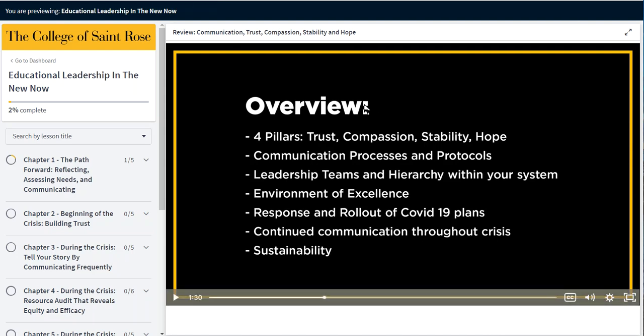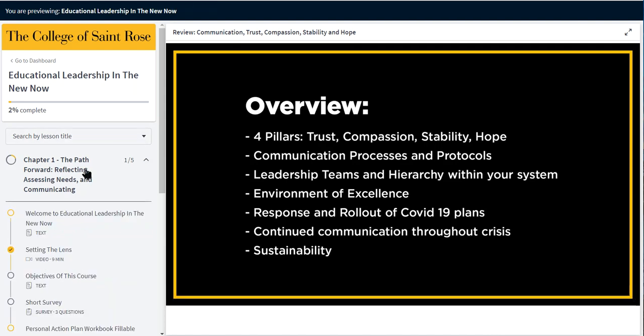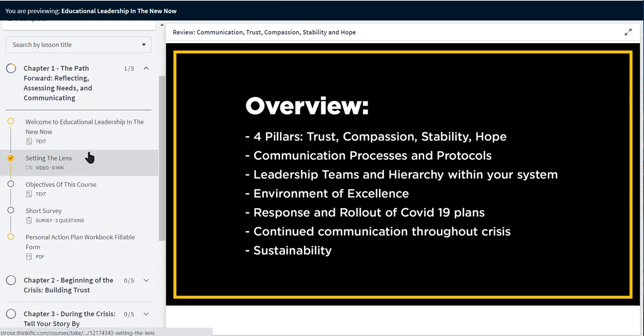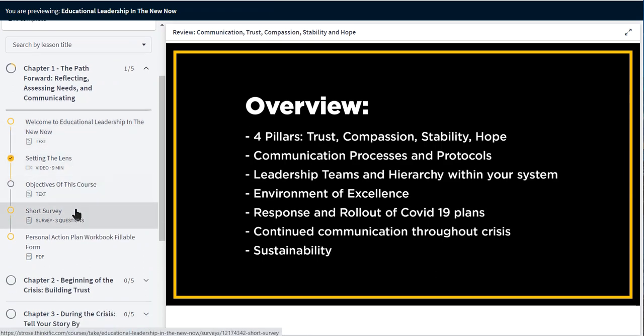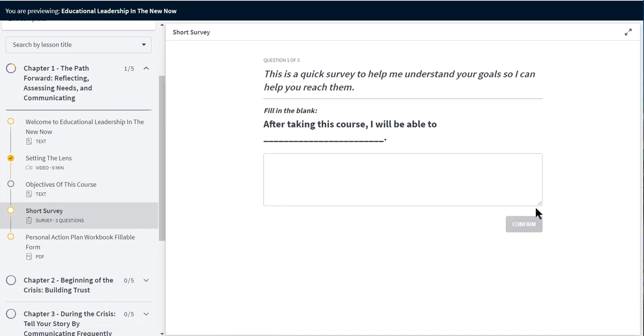This is the student view of the educational leadership course. As you can see at the very beginning there is an introduction video and then a short survey asking the students what their goals are for the course.